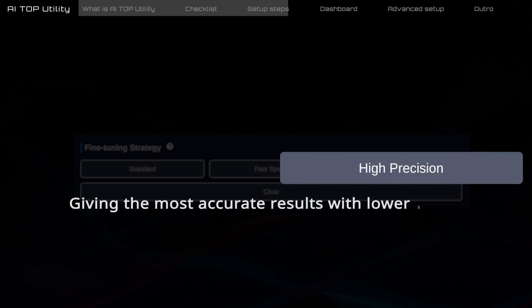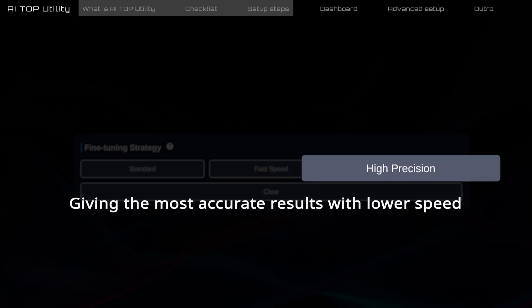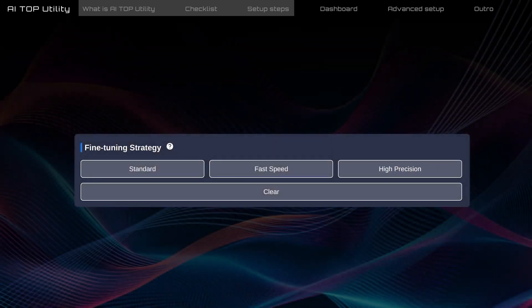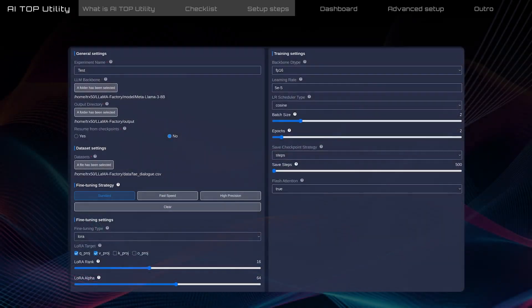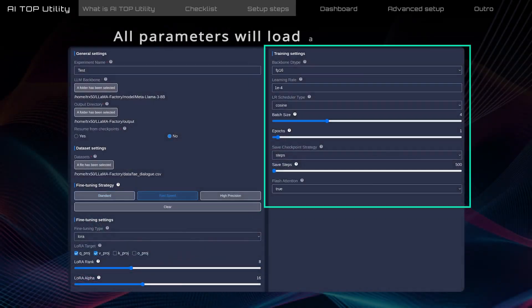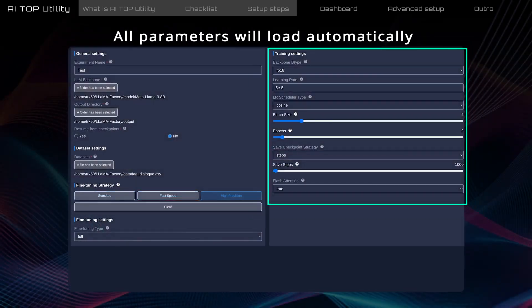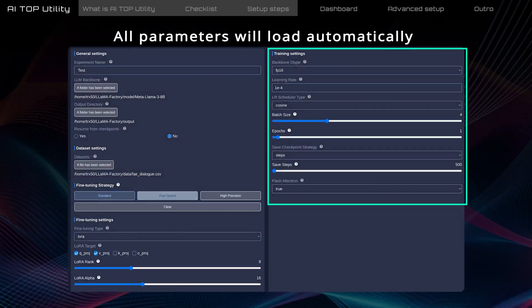High precision takes longer but ensures thorough learning of all dataset knowledge, giving the most accurate results. Once you pick a strategy, all parameters will load automatically.